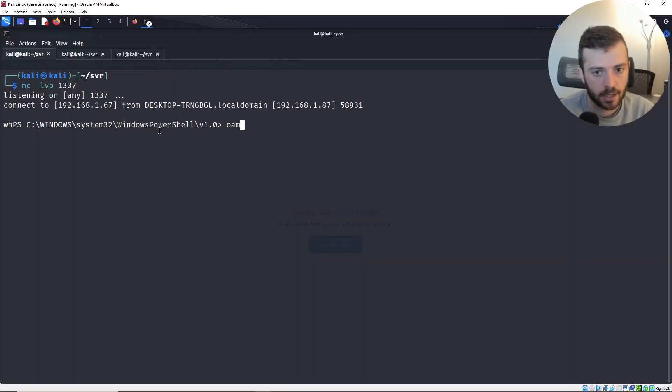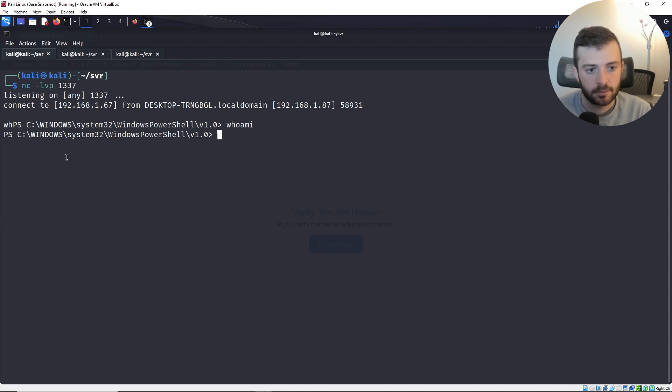Okay, so this is the vulnerability click fix. Who am I? Boom, baby. Reverse shell. Alright, so this is the vulnerability click fix.